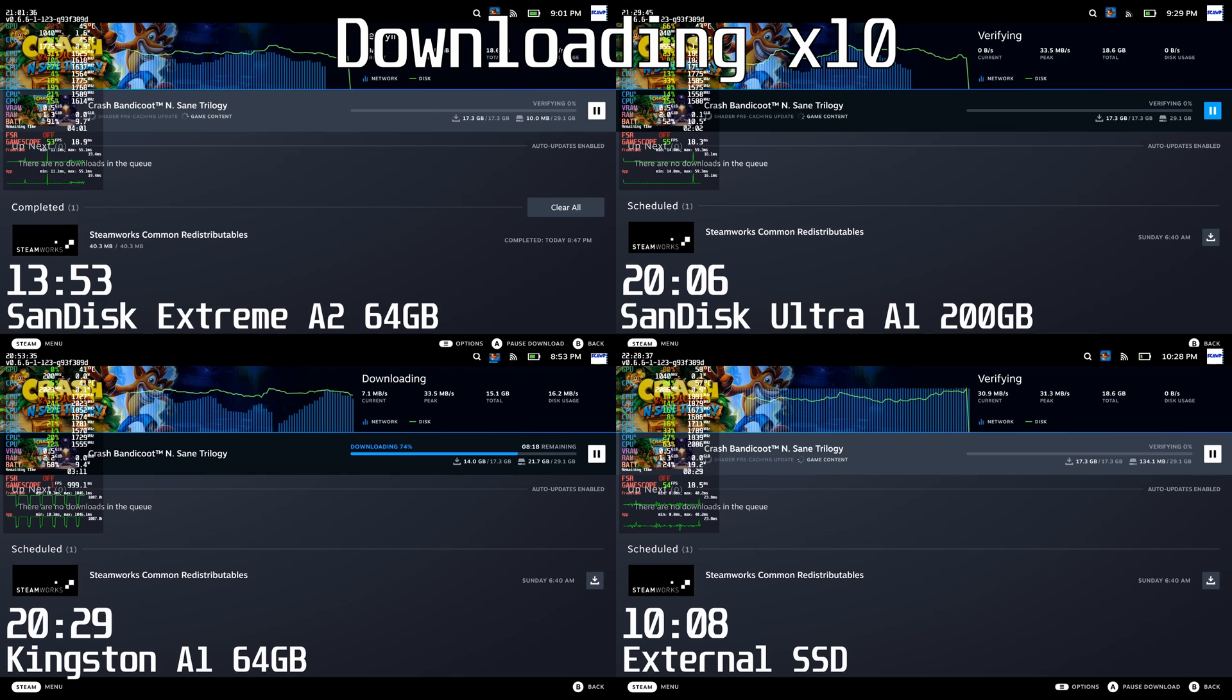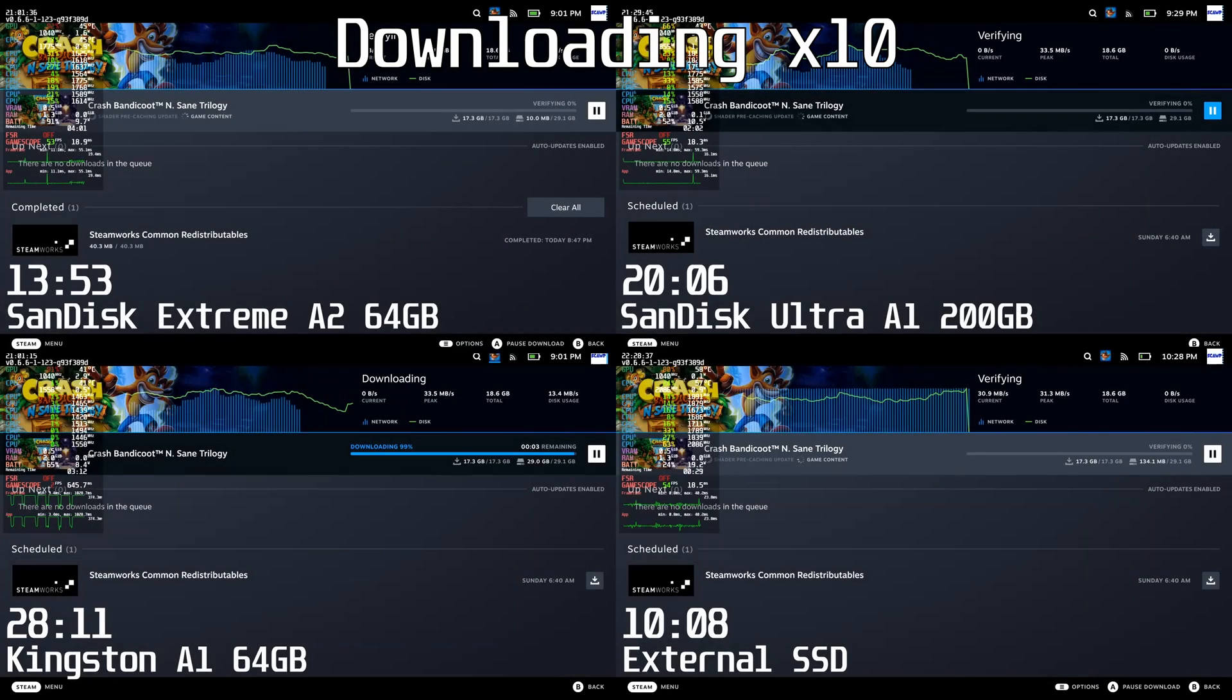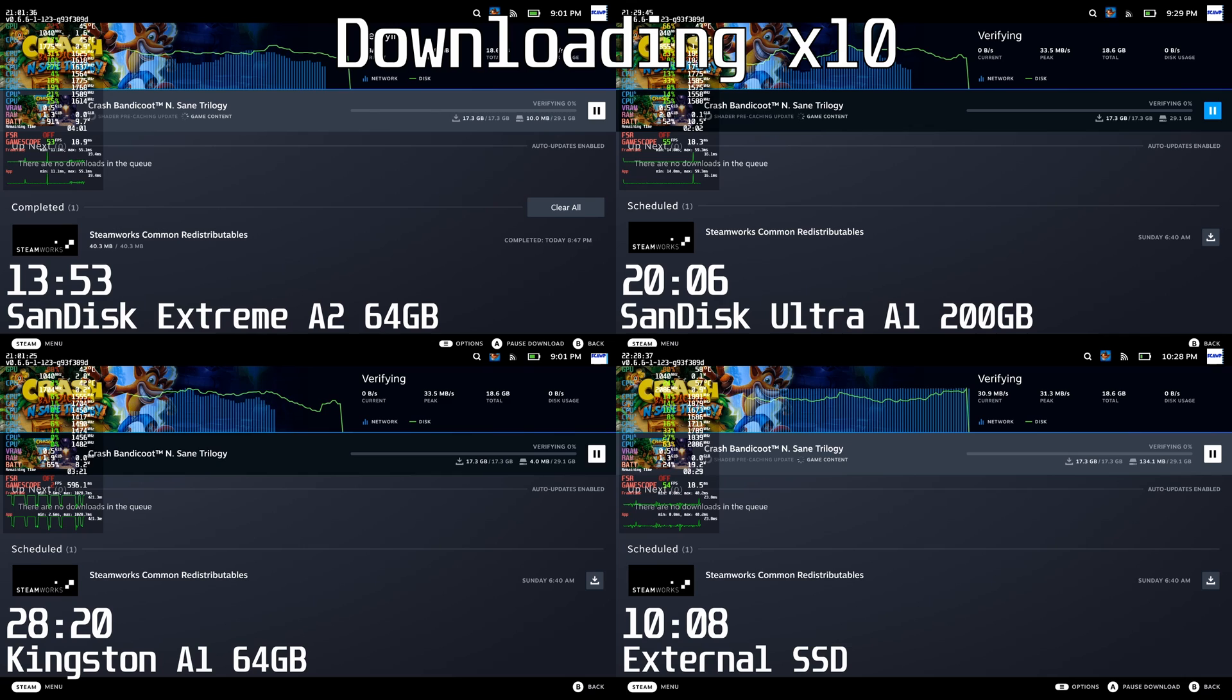The SanDisk Ultra A1 was about 10 minutes behind the external SSD. Finally, after 28 minutes and 20 seconds, the Kingston A1 finishes.